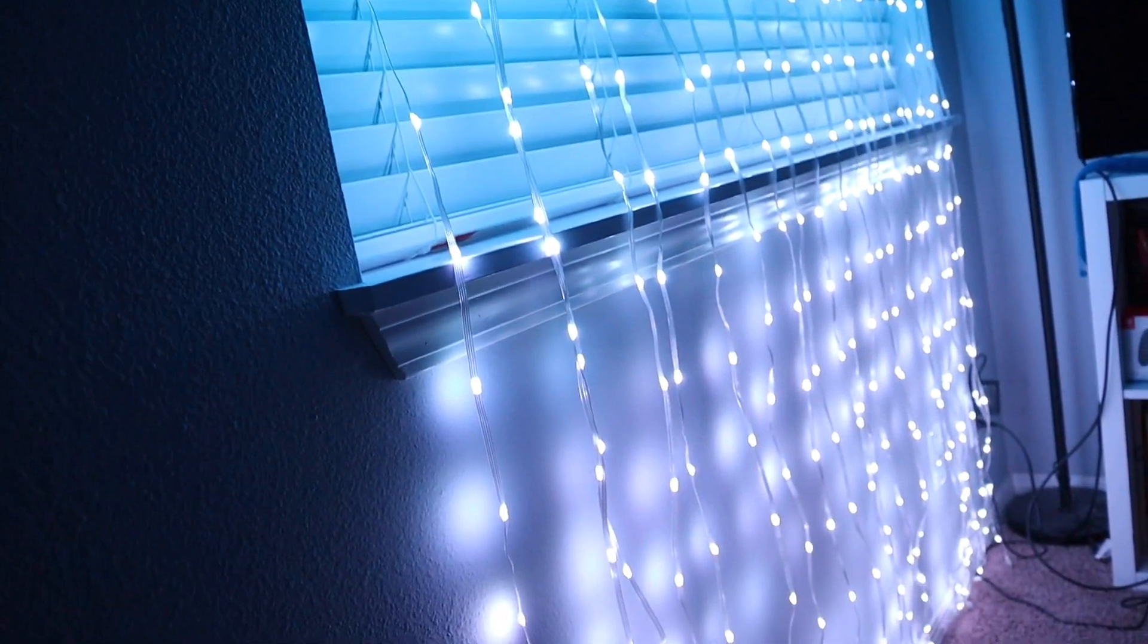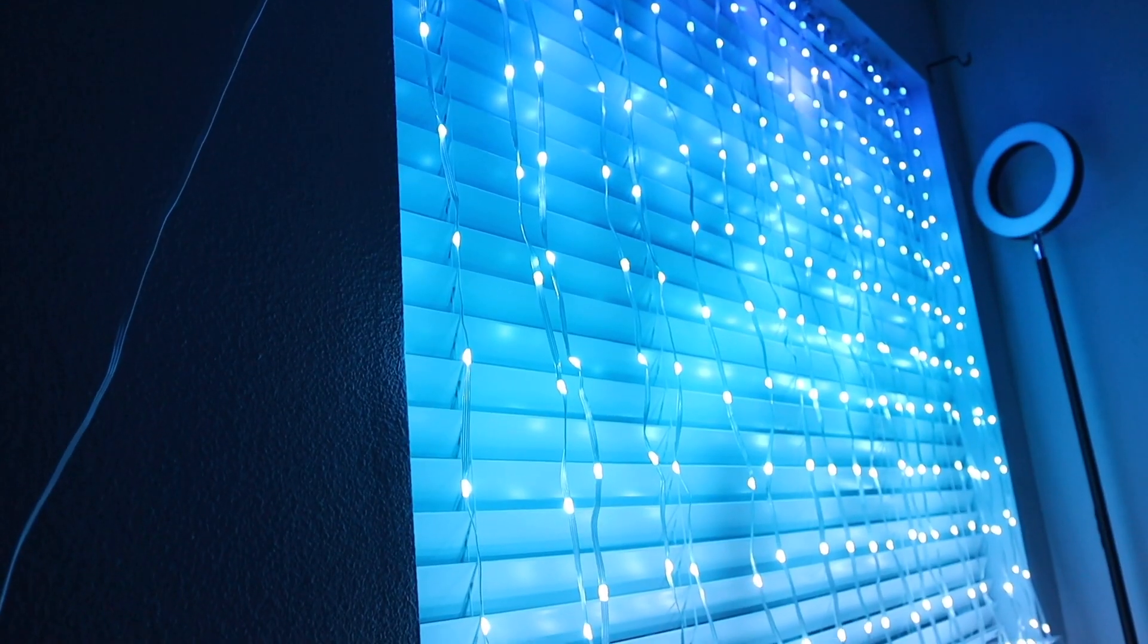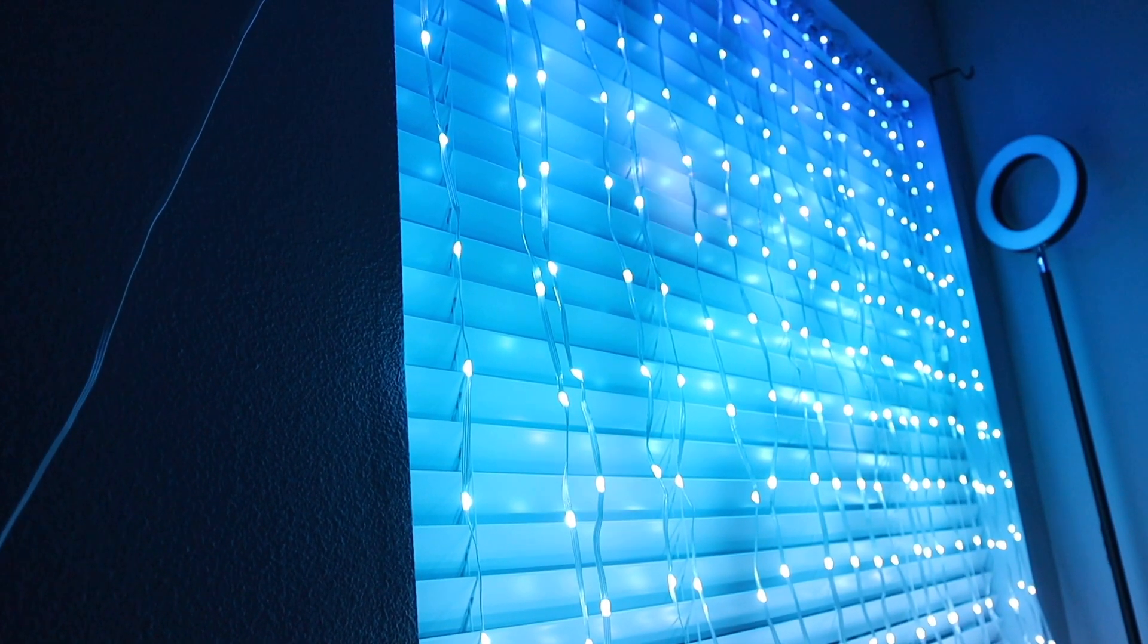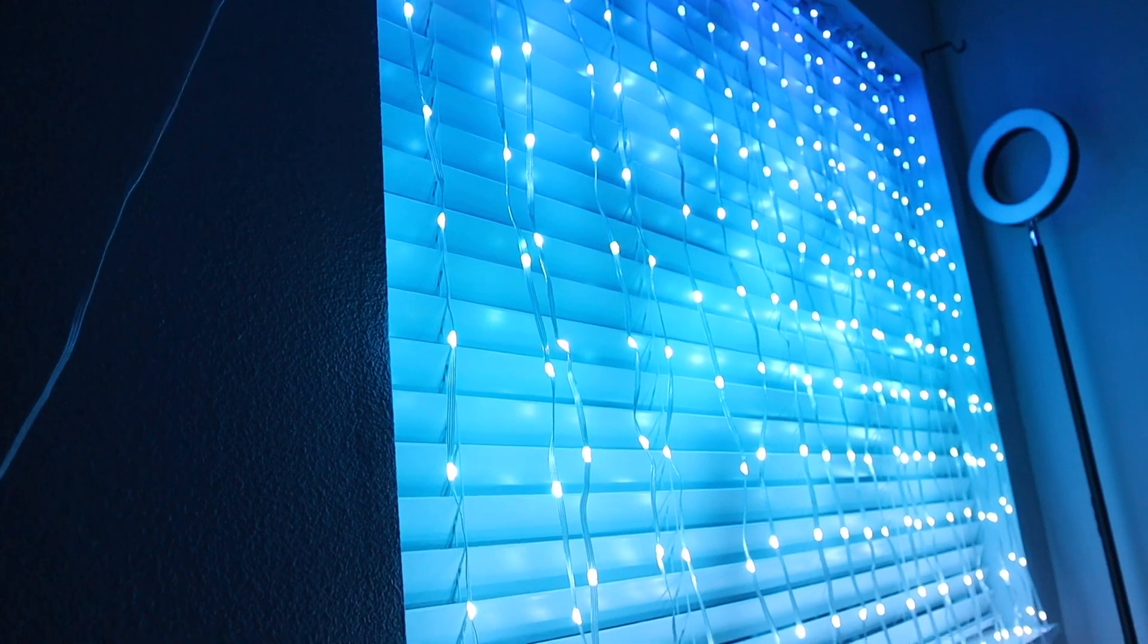This almost looks like a lightning storm or something like that. That's really cool. This is like another gradual in and out color change. And then back to the beginning right here.